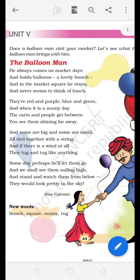So dear children, they are saying that we can find this Balloon Man at the market square on market days, and you can always find him holding a bunch of lovely balloons in his hand. He is so busy with his work that you never find him taking a break, as if he never thinks about lunch.